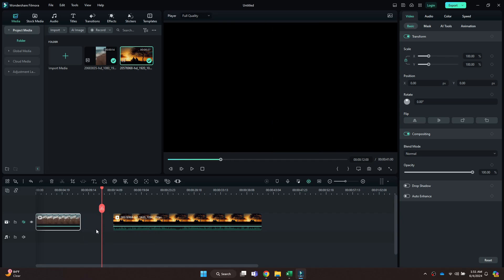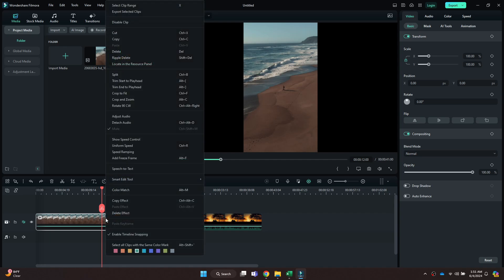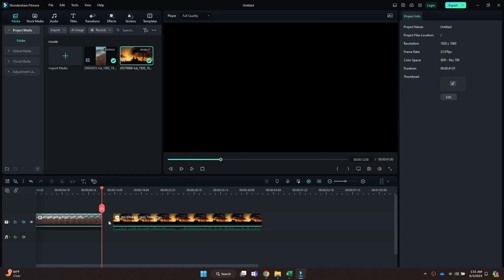Now, if you delete or trim a clip, the clip ahead of it won't follow along. So that's basically how you can delete without moving in Filmora.